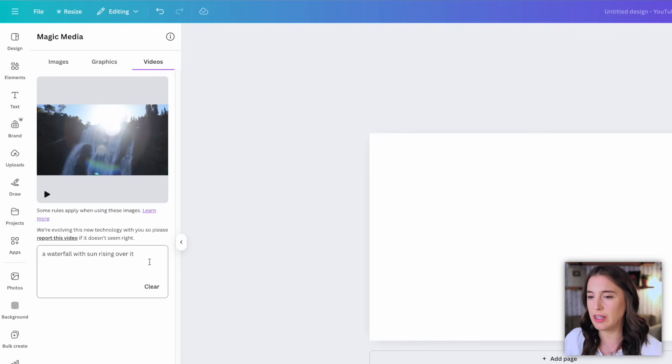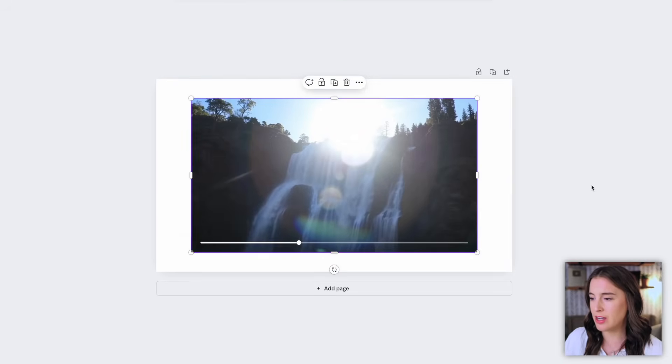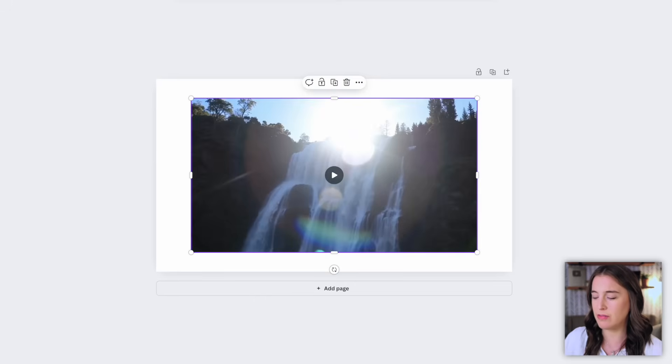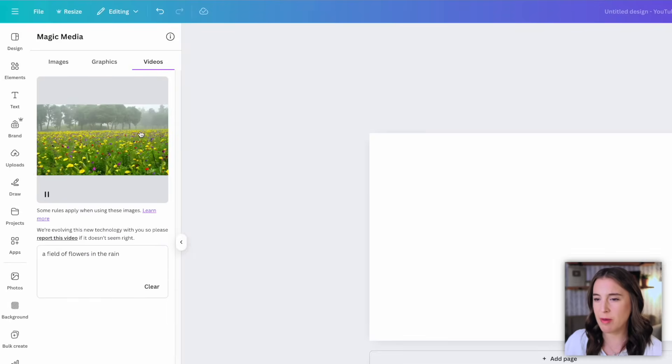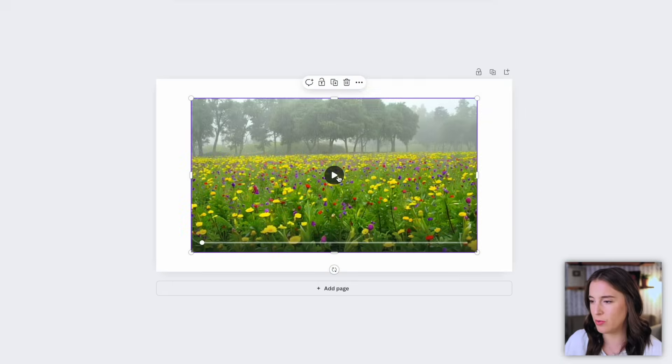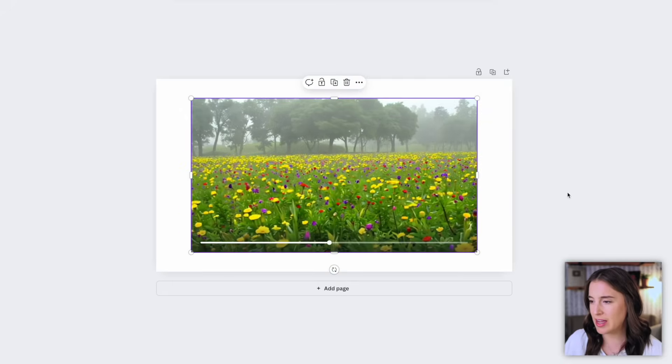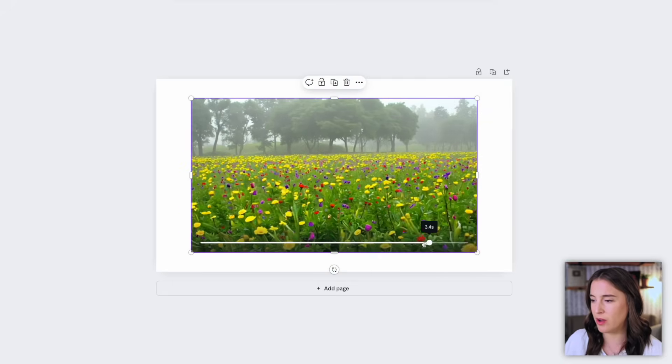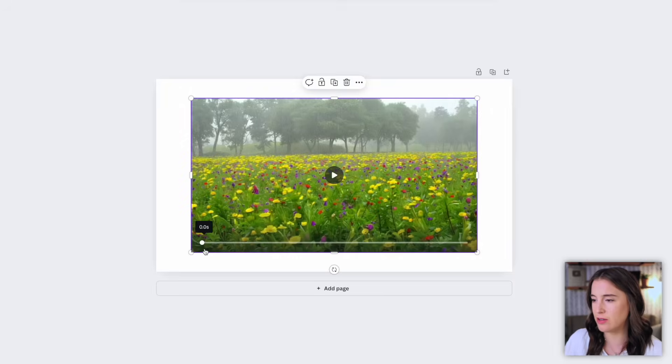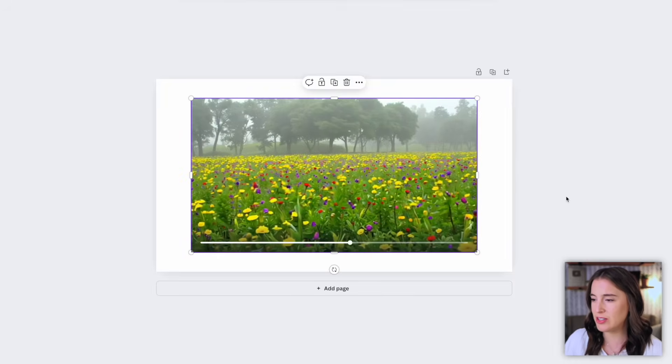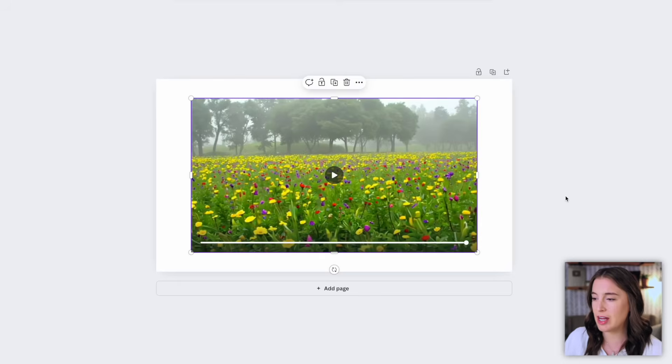So one prompt I tried was a waterfall with sun rising over it. When I generated that, this is the video that it came up with which I think is actually really great quality. It looks very realistic but I want to try another one, so now I'm going to give it a different prompt and say a field of flowers in the rain. Okay, so let's see what it came up with here. We can click to add this to our project and watch. So again we've got our field of flowers in the rain looking very realistic and I feel like the quality of this is much better than the videos that I had seen previously generated with magic media. So this is just a really great feature that's been up leveled and improved to help our AI generated videos look more realistic and more polished.